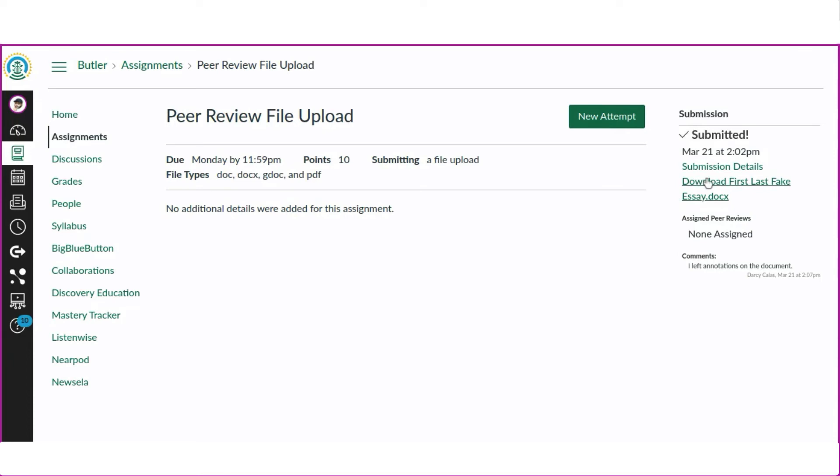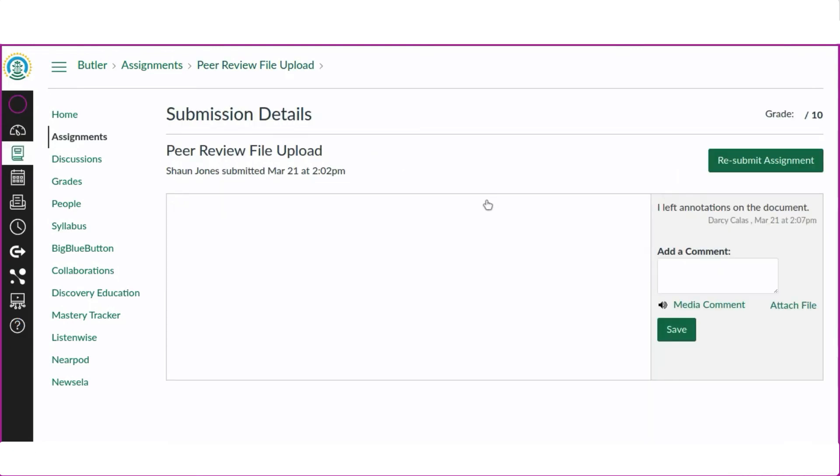We see here in the comments that someone left annotations in the document. To view the annotations, we will click on Submission Details and then View Feedback.